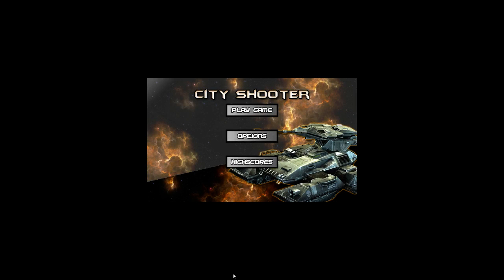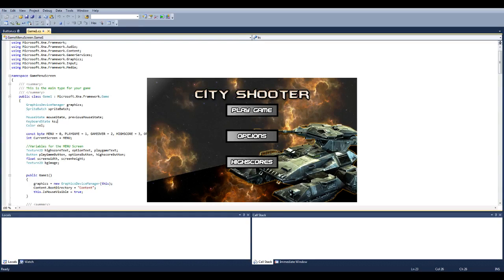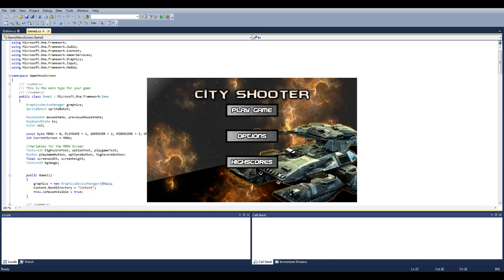Hey everyone and welcome to a video where I'm going to explain how to use a simple menu screen for Visual Basic C Sharp.